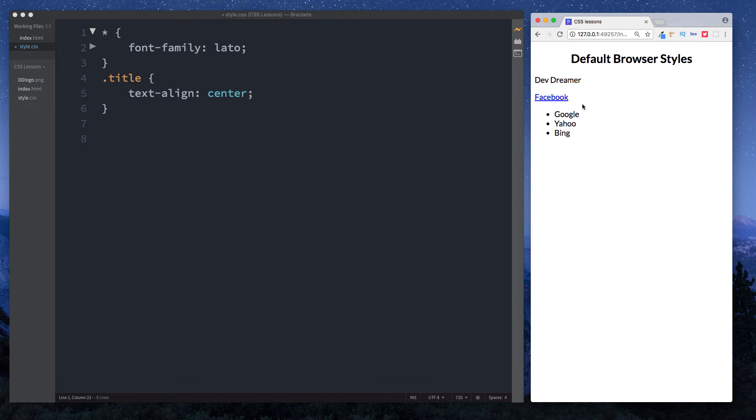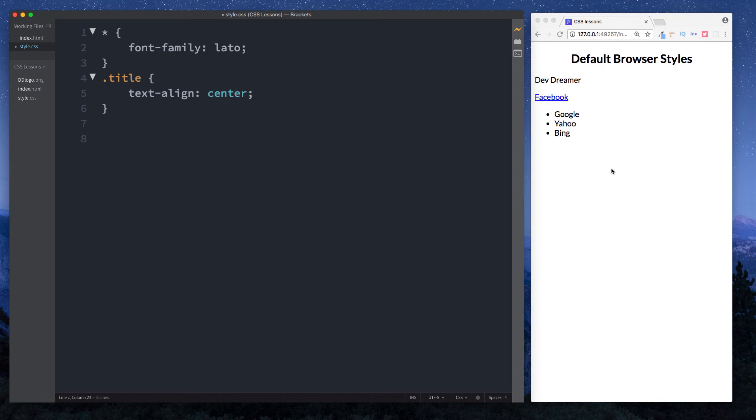Now when we start looking at things like the box model, padding and margin, you'll see that knowing what the default browser styles are will really help you when creating websites.